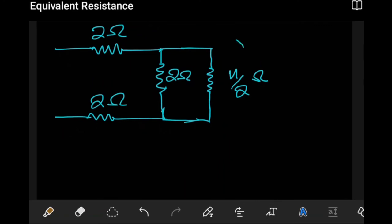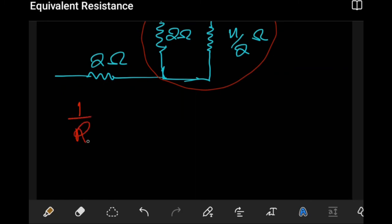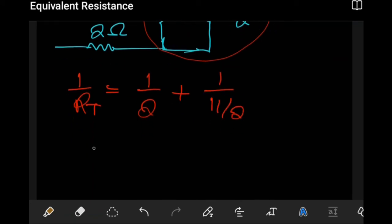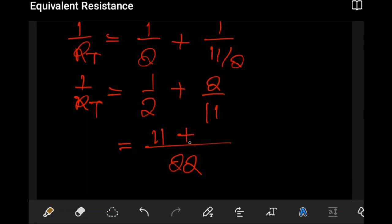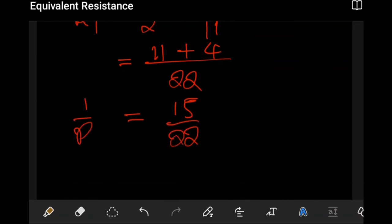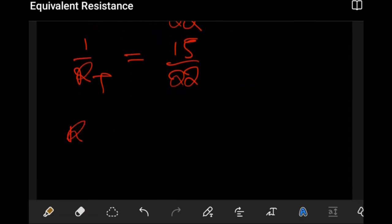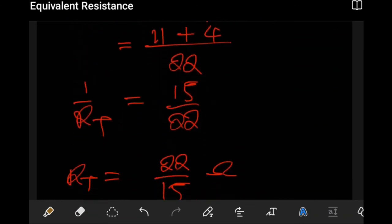At this point we notice these are now in parallel to one another, so they can be combined. One over R_T equals one over two plus one over eleven over two, which is one over two plus two over eleven. With a common denominator of 22, this is eleven plus four over 22, giving fifteen over 22. So R_T equals twenty-two over fifteen ohms.